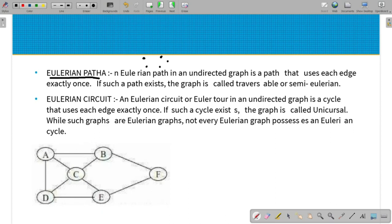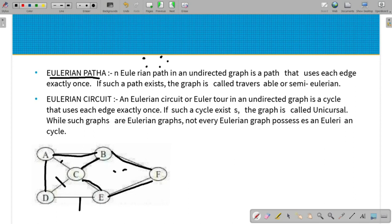Euler path visits all the edges exactly once. If you want to visit all the edges, it will be an Eulerian path. If you want to call it an Eulerian circuit, it will be an Eulerian path which starts and ends at the same vertex.